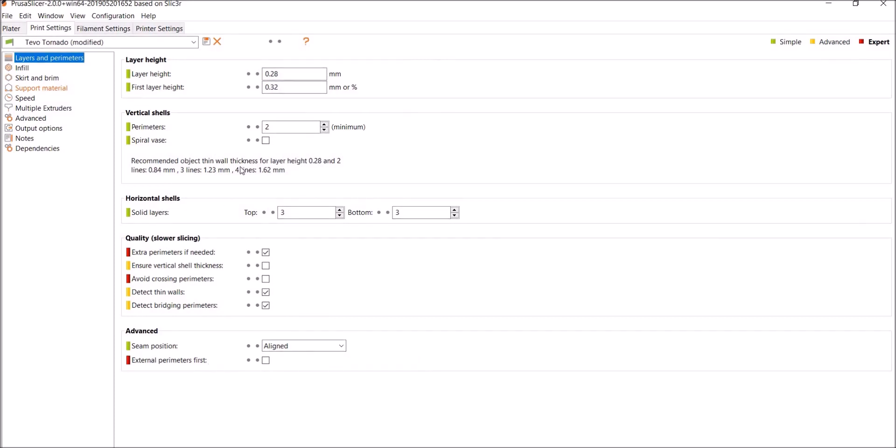I left these at default values. Seam position aligned, I always print inside out, so I leave this one unchecked. Now for my layer height, I'm going to talk about these numbers for a minute. The stock stepper motors in a Tevo Tornado do a full step every 1.8 degrees. So if there's 360 degrees in a full revolution, divide that by 1.8, you get 200.